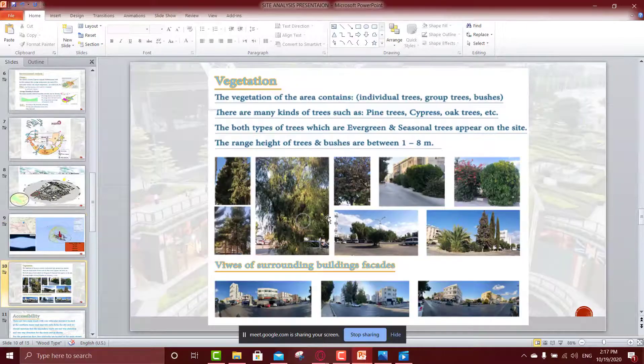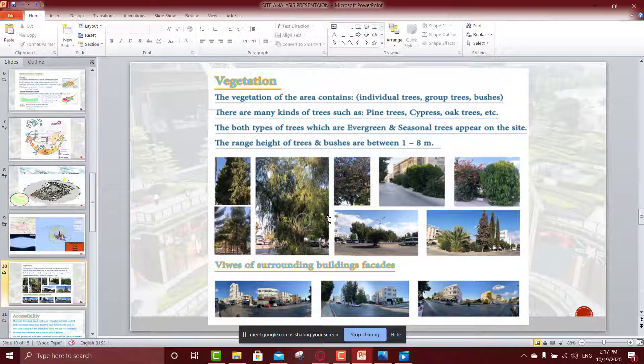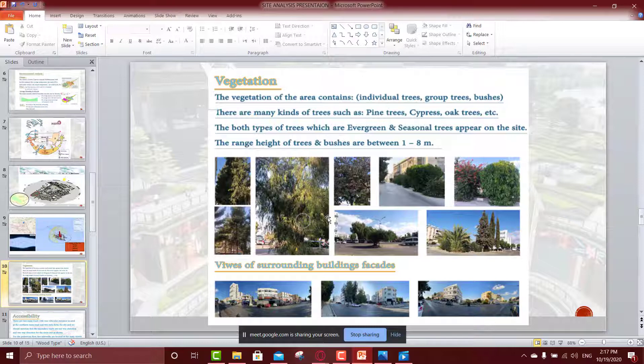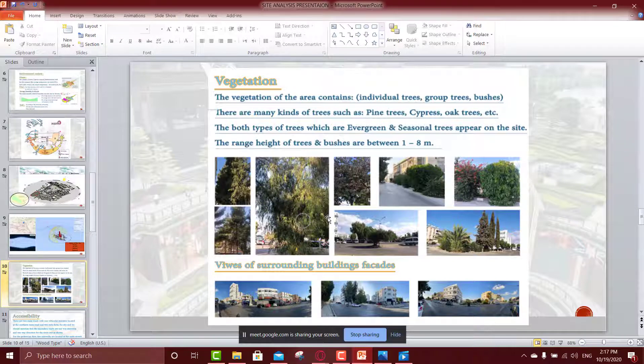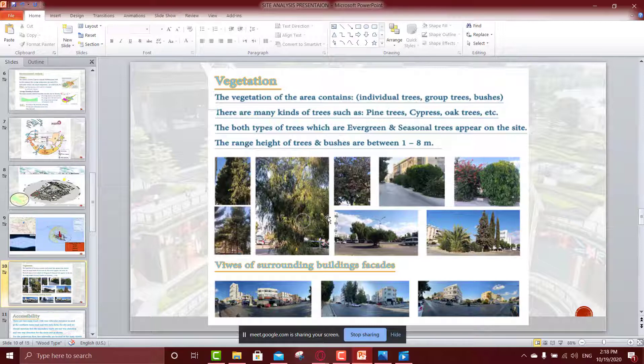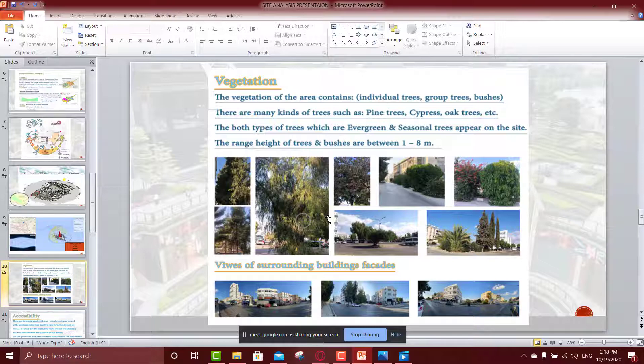Okay doctor, moving to the vegetation. The vegetation of our area contains many kinds of trees, which some of them are individual and some of them are a group and bushes. We tried to find the names or the kind of these trees. There is pine trees and cypress trees, also oak trees. The both type of trees in our area contains evergreen and seasonal trees, and also the range height of trees and bushes are between one meter to eight meter as it shown in the pictures here. Also, there is the views of the surrounding building facade. We tried to take panoramas but I mentioned it before at the first slide when I talk about the location of our site.